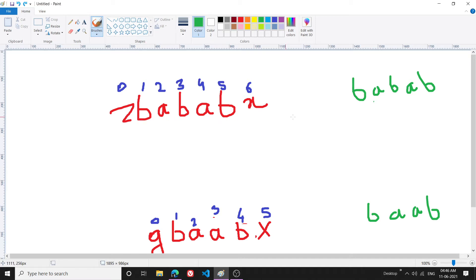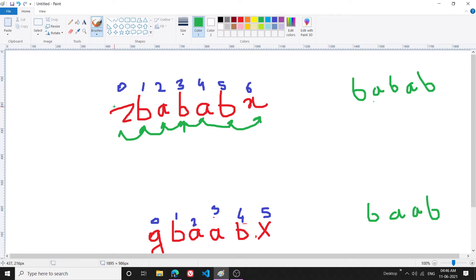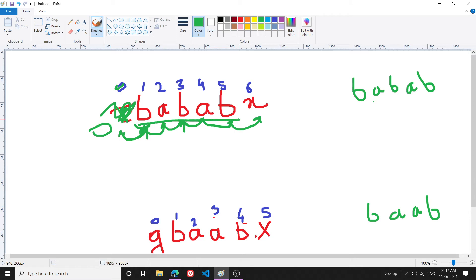For example, in the test case 'BABAB', what will happen is I go to 'B' as the center, then I check 'A' on both left and right sides — they match, good. Then I check 'B' on both sides — they match too. Then I go further and either it doesn't match or I go out of bounds. Both are termination cases, so I step back one step and realize my answer is 'BABAB'.